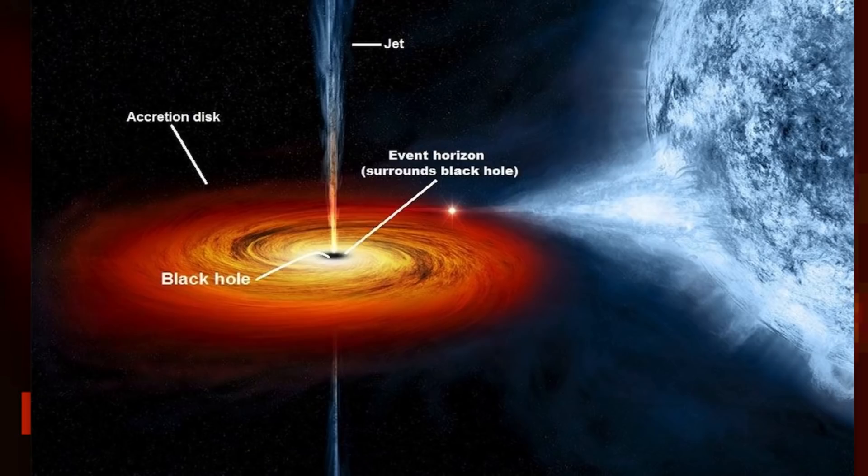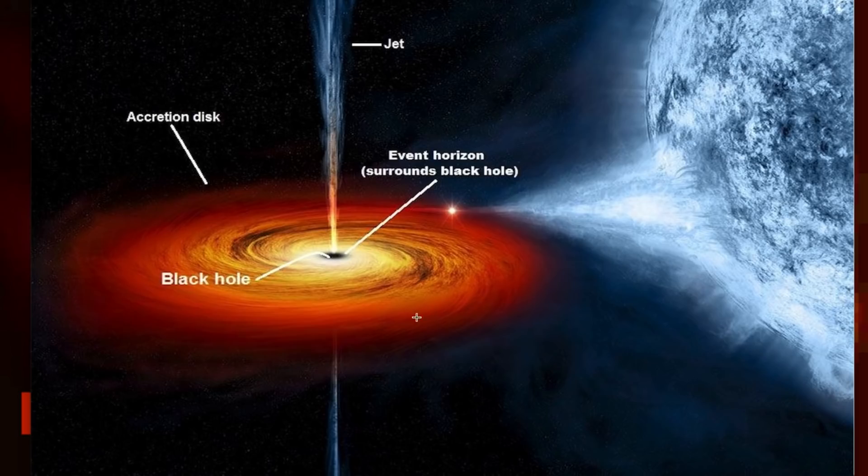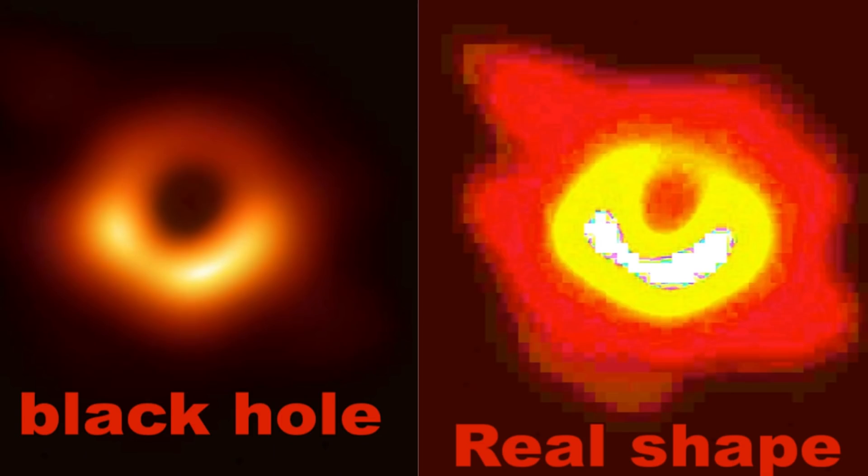Now, a lot of people think of these black holes like this, a very long, circular, round area where things get pulled in. But the truth is, it's not so round. It's not so round, and it looks very, very different.